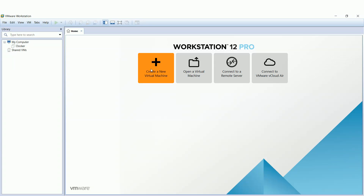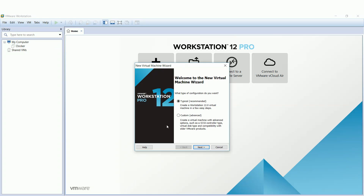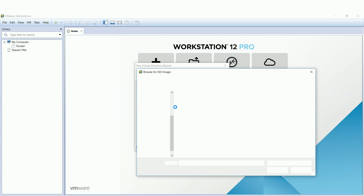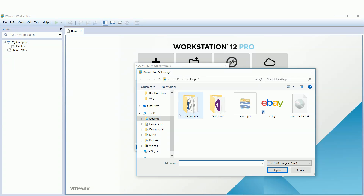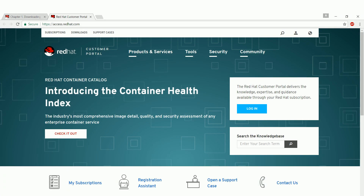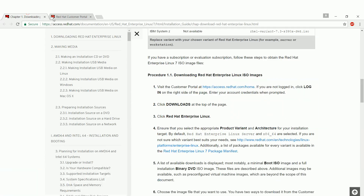I will create a new virtual machine and go with the typical option, as we will configure the virtual machine later on. Choose the ISO image of Red Hat Linux if you have it locally on your machine; if not, download it from the Red Hat official website. Follow the steps — it's quite easy and simple.